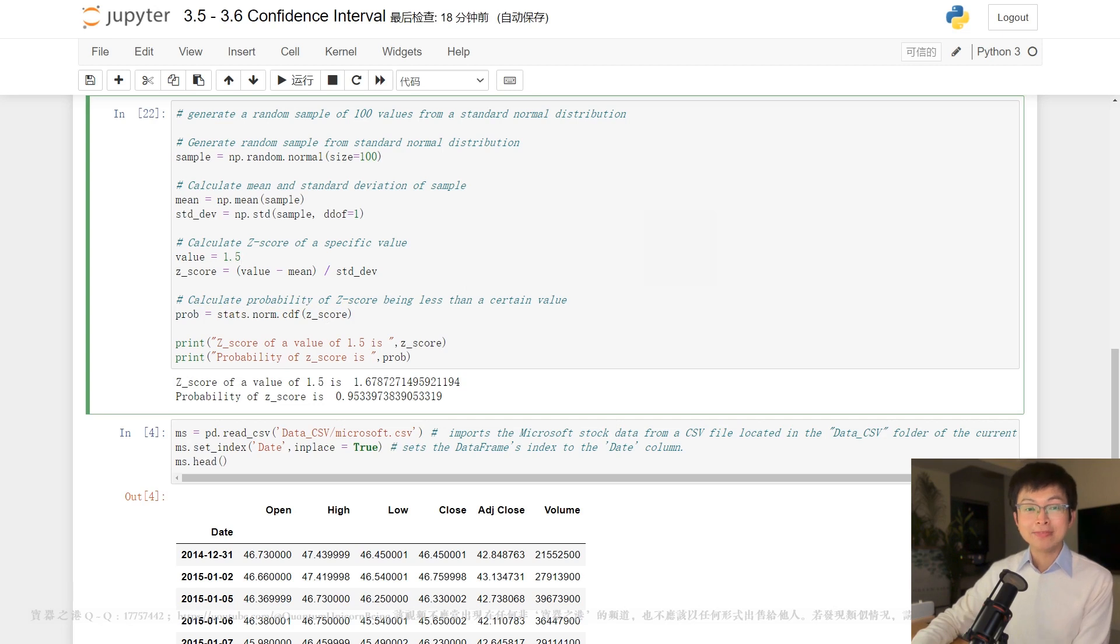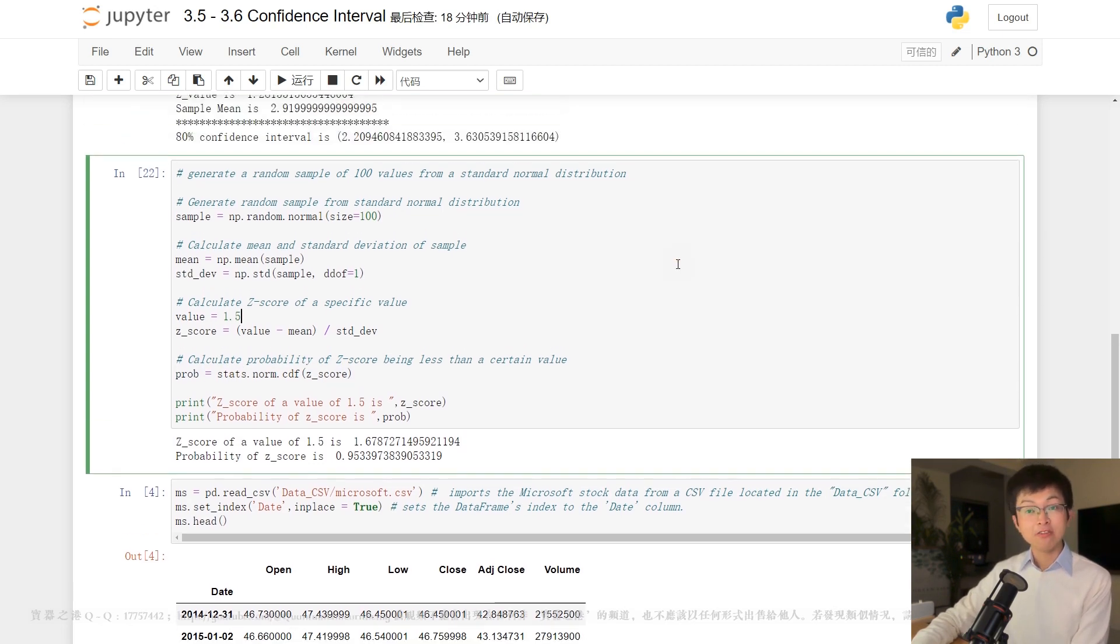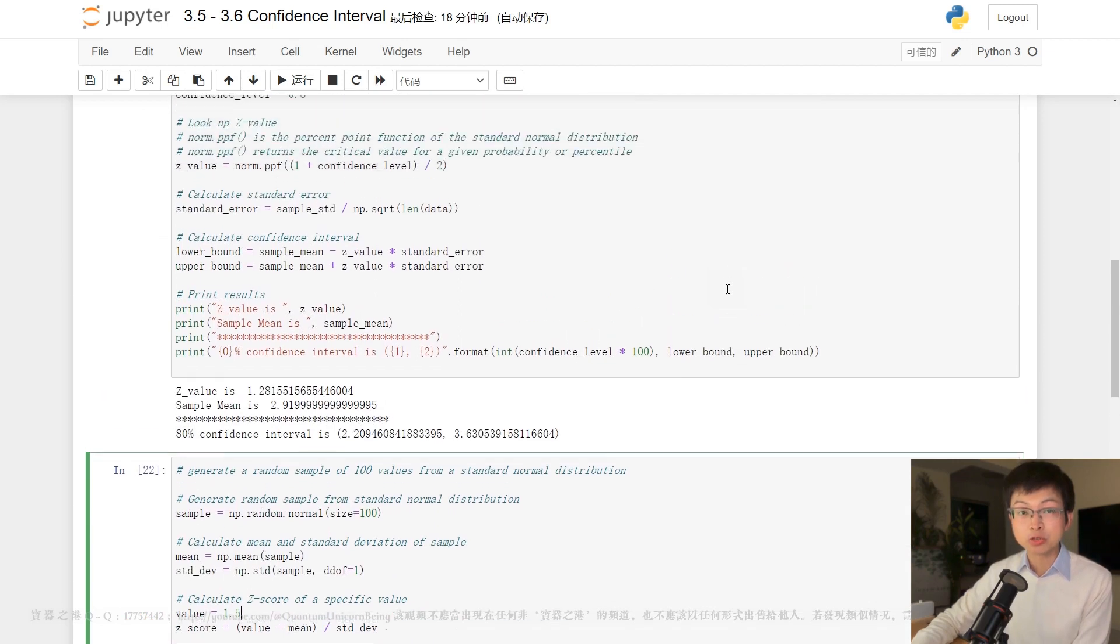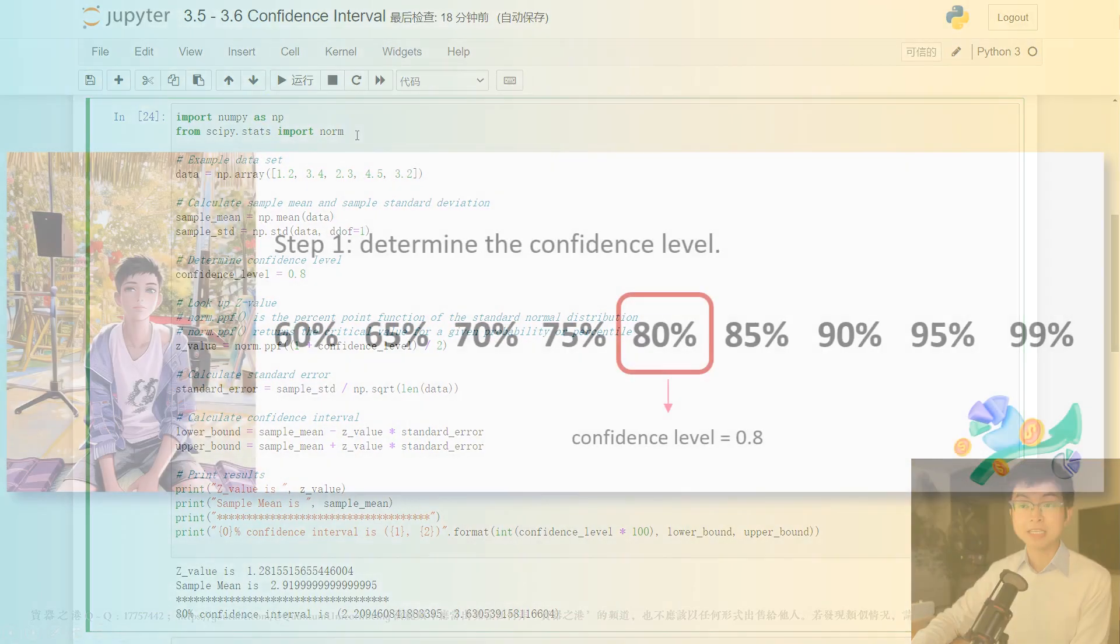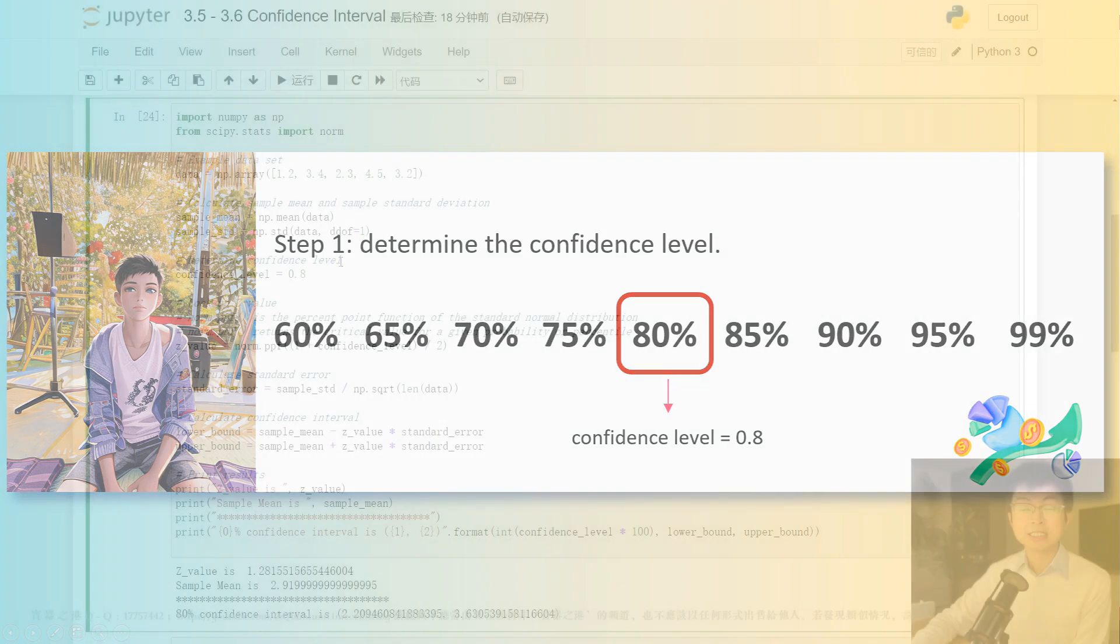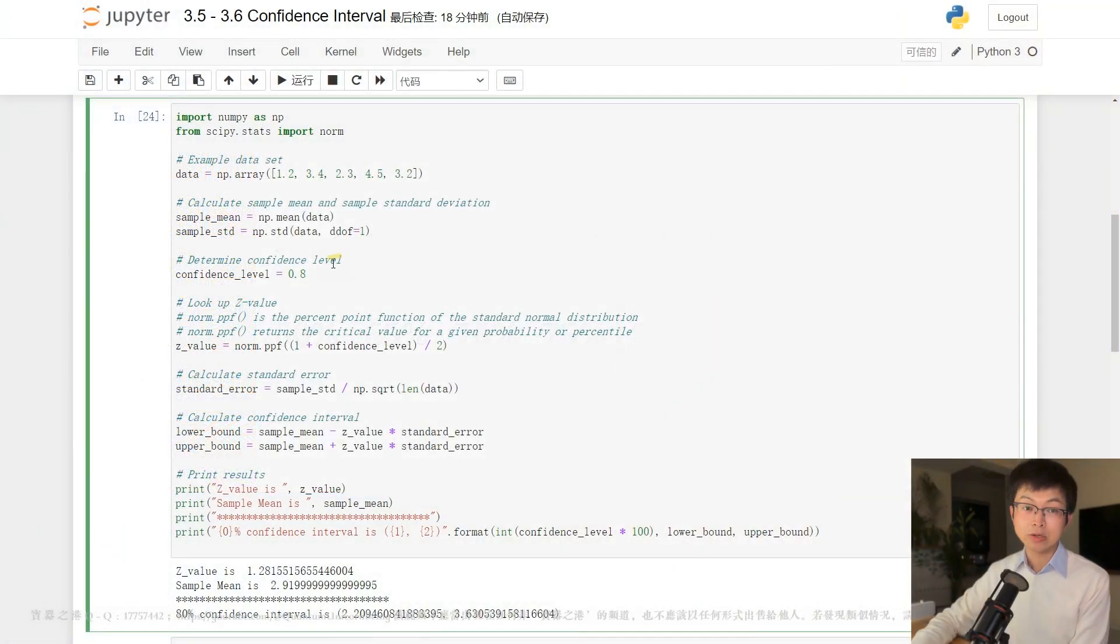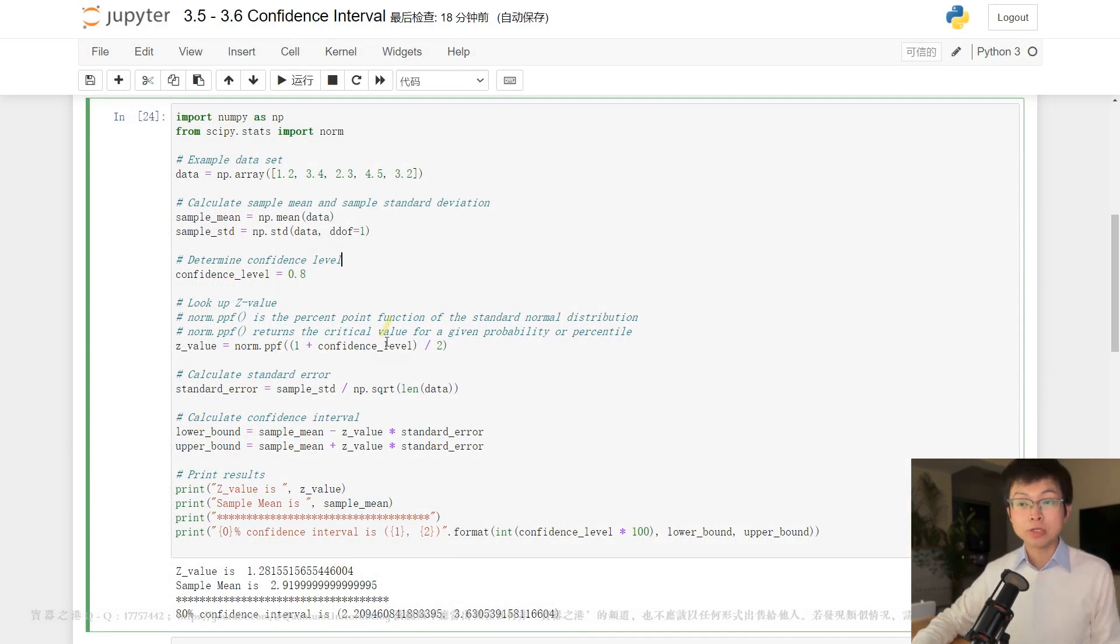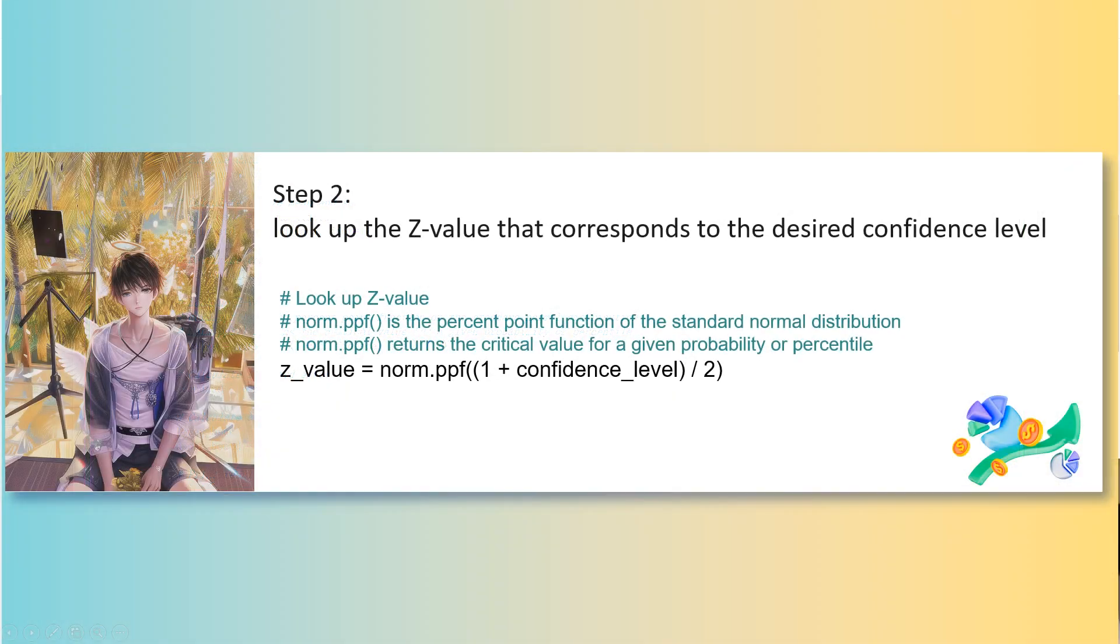Okay? Now you have a good understanding of both confidence interval and z-distribution. Now I'm going to show you the standard steps to calculate confidence interval using the z-distribution. First, we need to determine the confidence level we want to use. For example, if you want to calculate an 80% confidence interval, your confidence level would be 0.8, right?